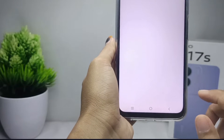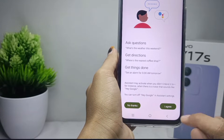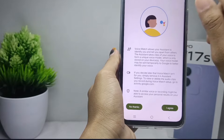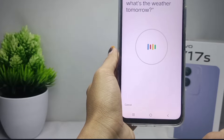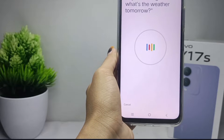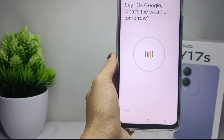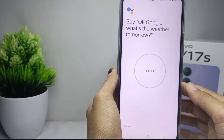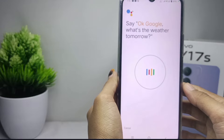Click 'I Agree', then scroll down and click 'I Agree' again. If you are asked to add a voice, follow along and say the example text, for example: 'Okay Google, what's the weather tomorrow?'